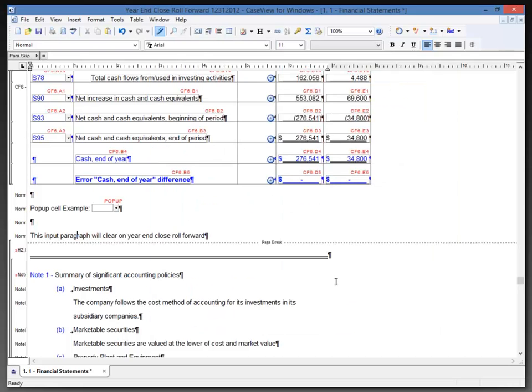Now when I'm completing the year-end close roll forward, it's important that I'm not in a case view document, and I should also close any other external documents that may have been opened in the document manager.